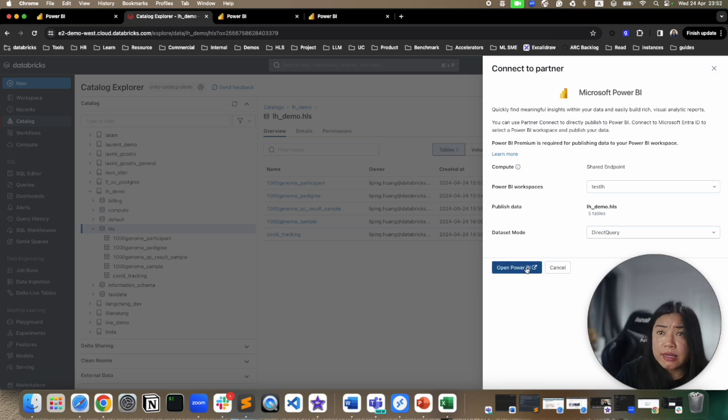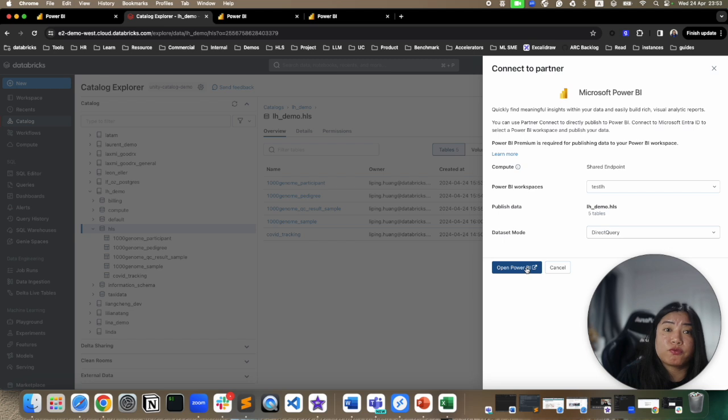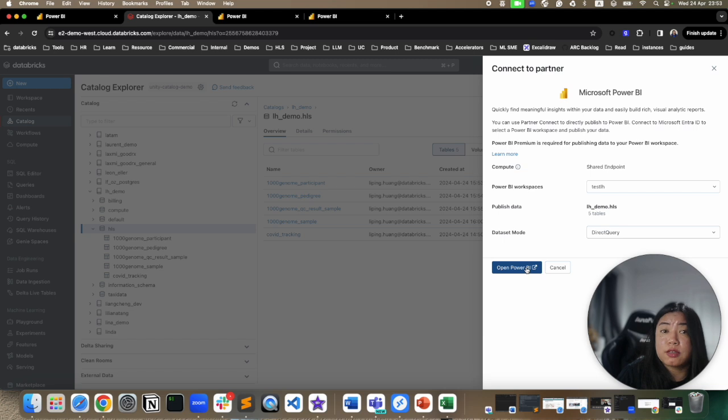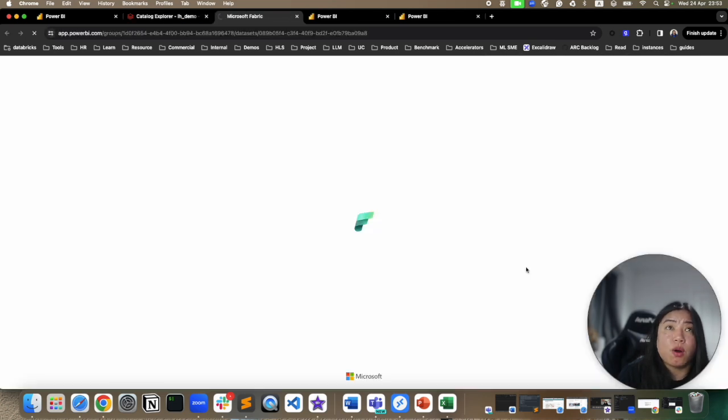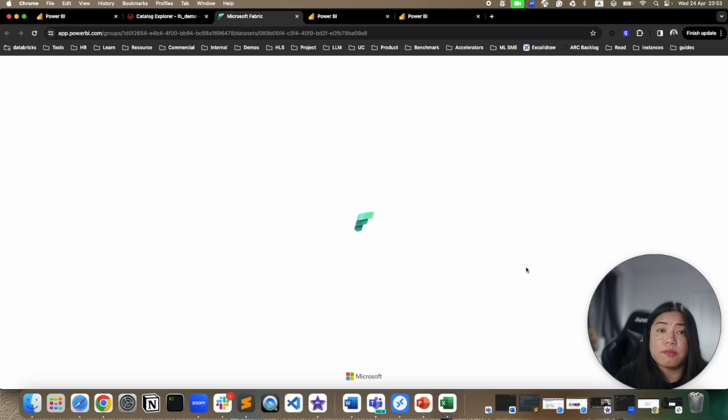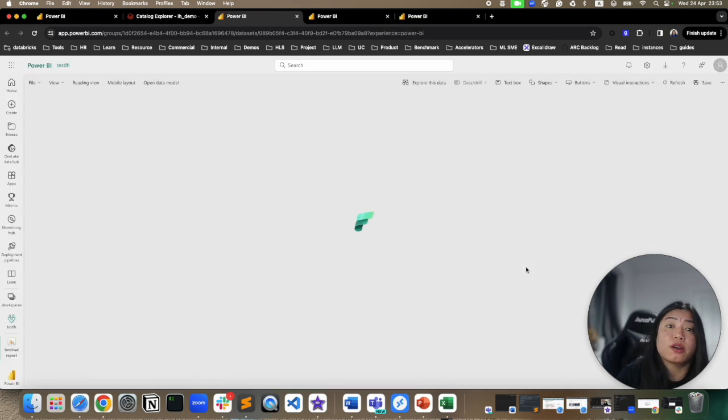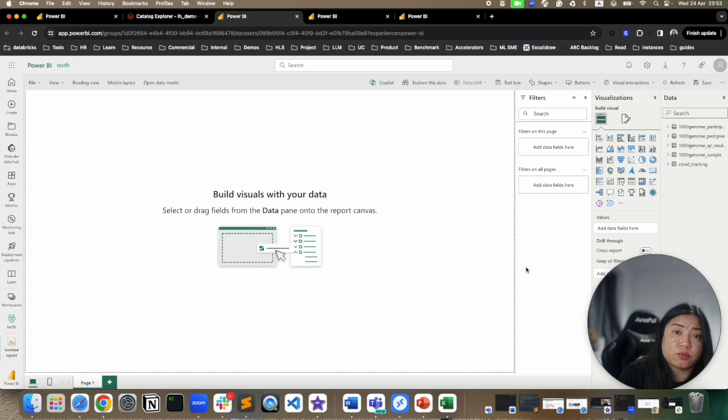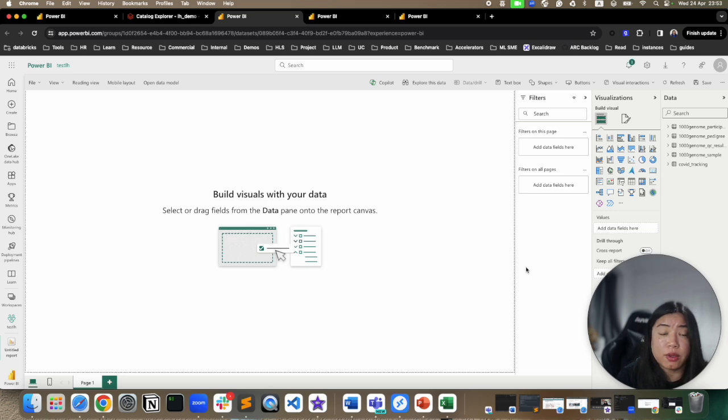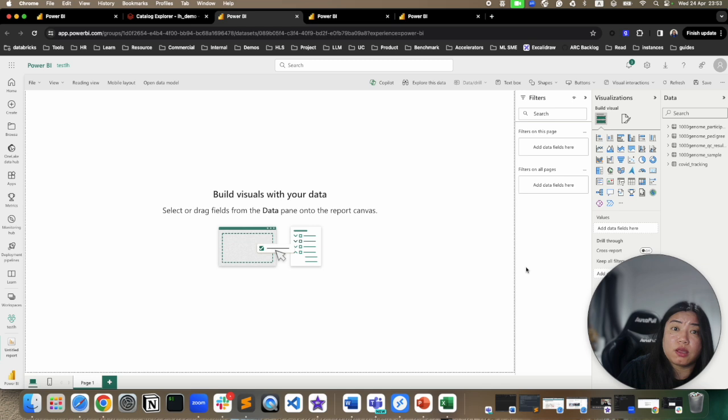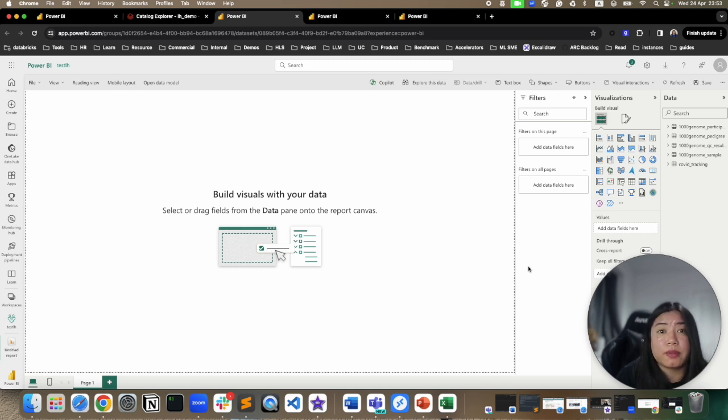As it's publishing, just remember, if your workspace has front-end private link or IP access list, the publish itself will work fine. But when you are actually building reports in Power BI, when you are connecting Power BI service to Databricks, you will need a gateway. I have another video on networking security for Power BI and Databricks, linked top right, so you can take a look at that.